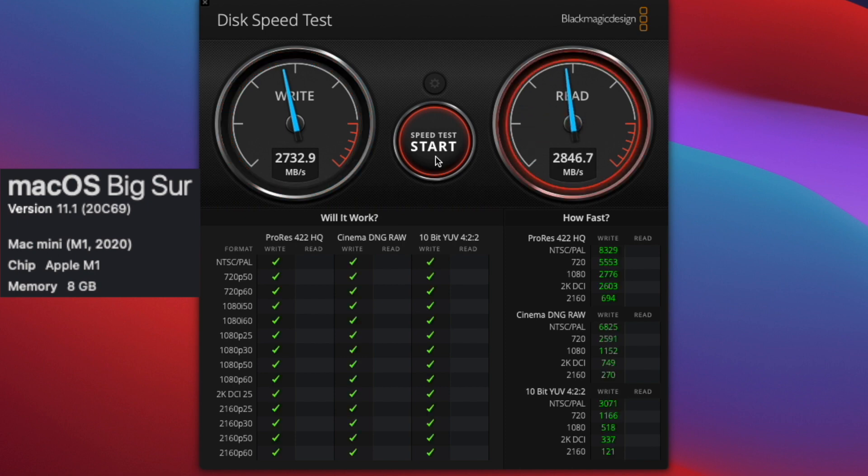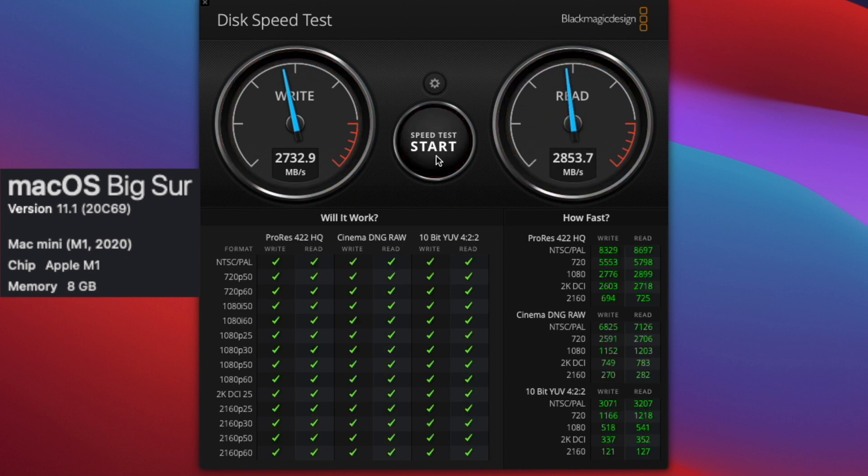For write, we got 2732.9, and for read, 2853.7. That's pretty awesome for the Mac Mini.